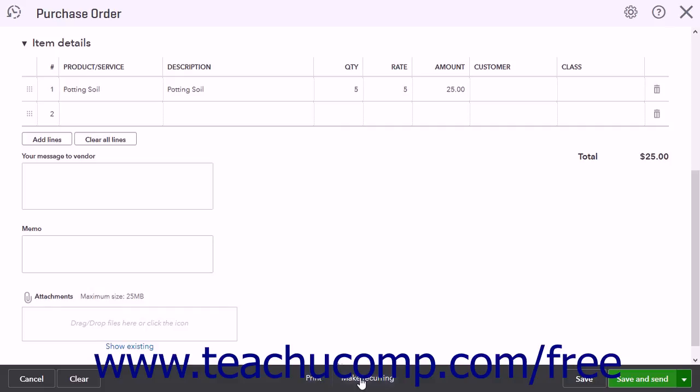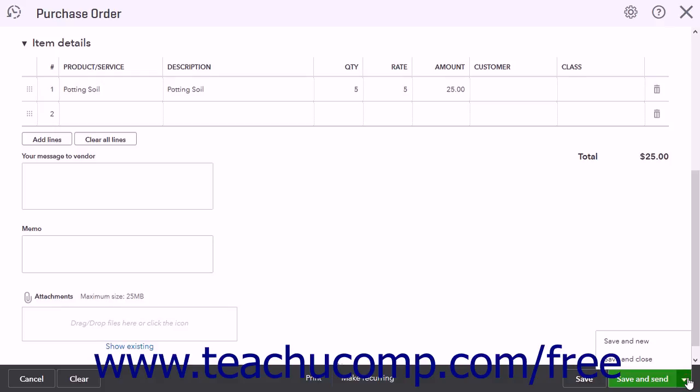Clicking the Make Recurring button opens the Recurring Purchase Order window where you can create a new recurring purchase order template, which is discussed in a separate lesson. Clicking the Save button saves the purchase order. You can also click the corresponding choice from the Save & Send drop-down button to save the purchase order and then send it, close the window, or create a new purchase order.